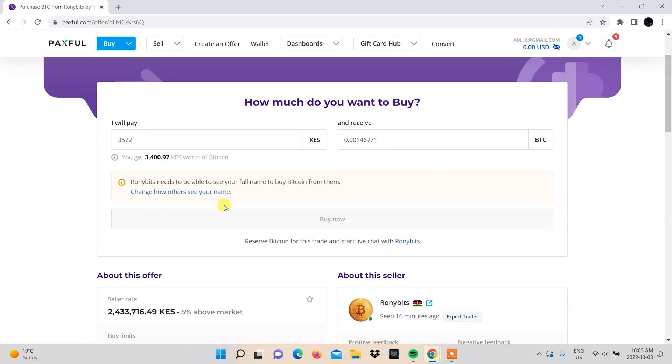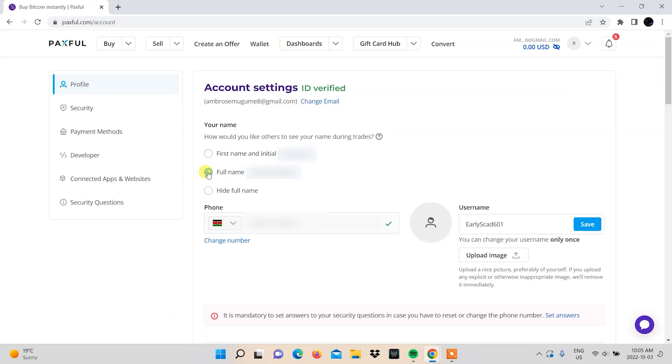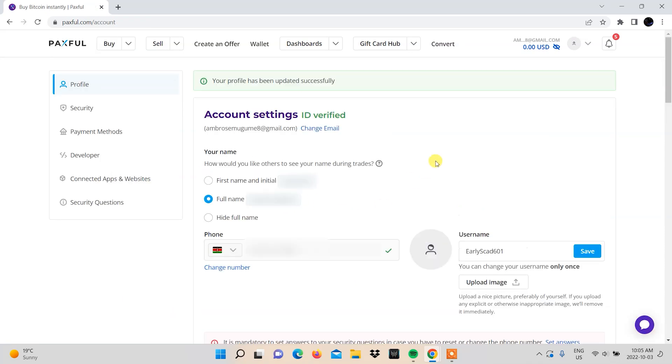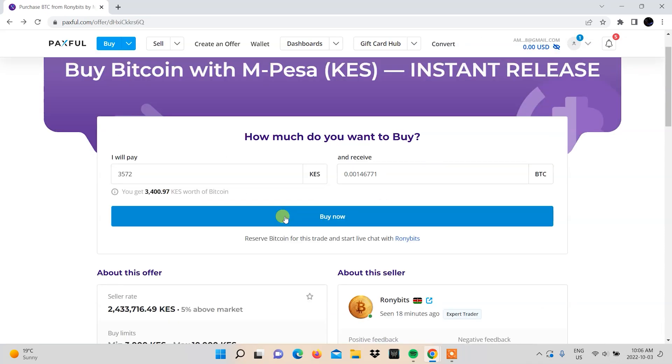In case your selected vendor needs to see your full name, click the link shown and choose your full name to be shown as you trade. After that, click buy now.